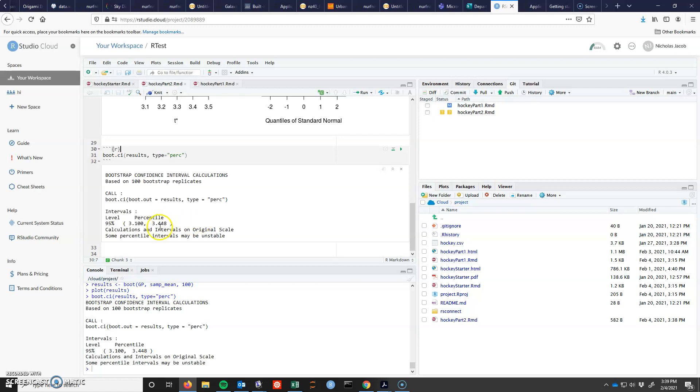So if you gave me as a null hypothesis that the mean was at 4, I would reject this. We had already done this test with t-test.